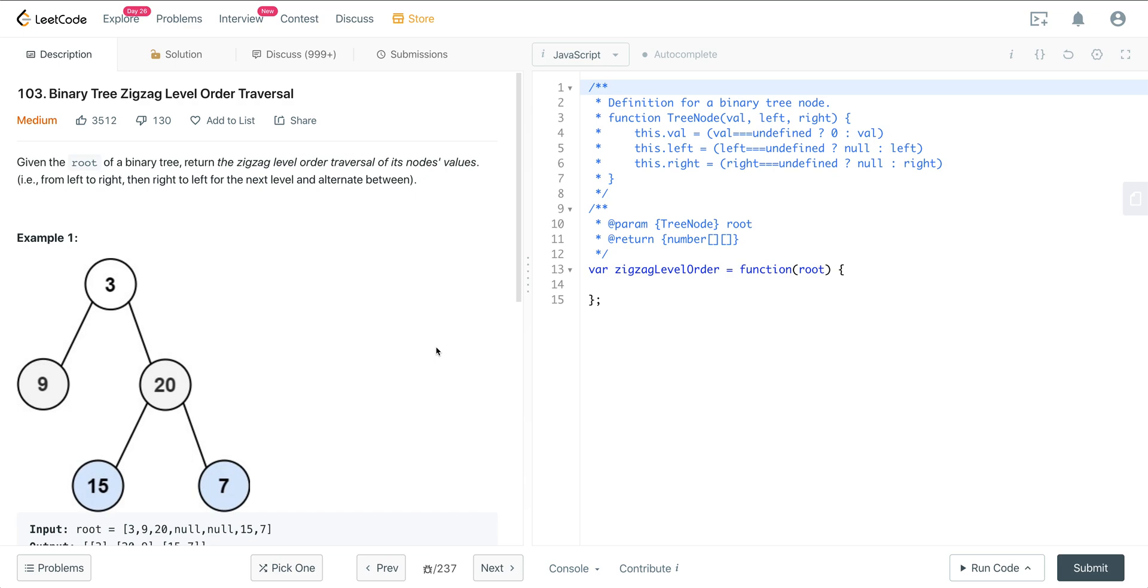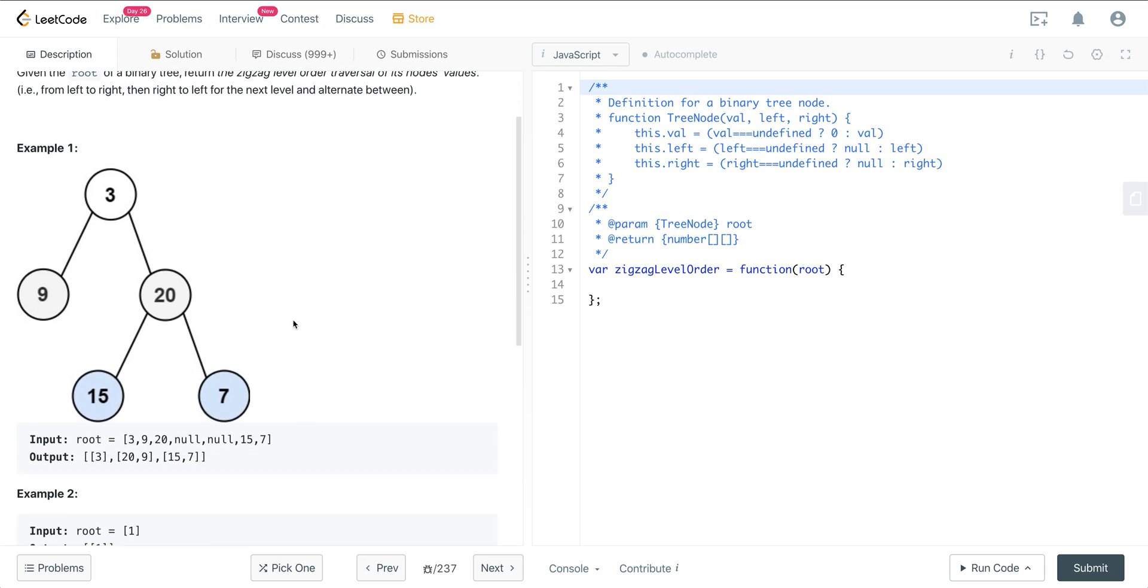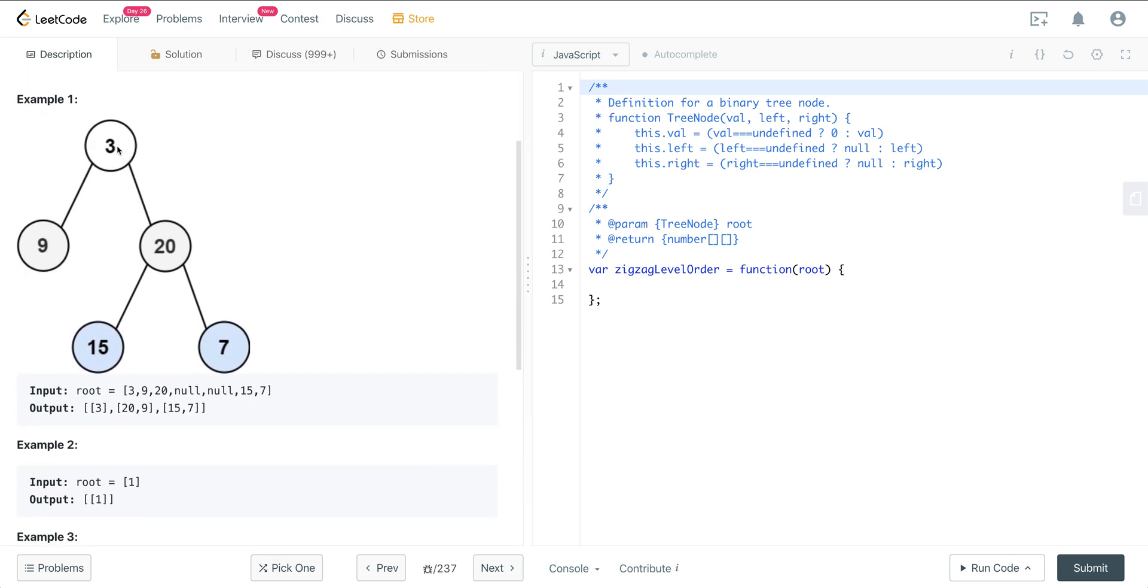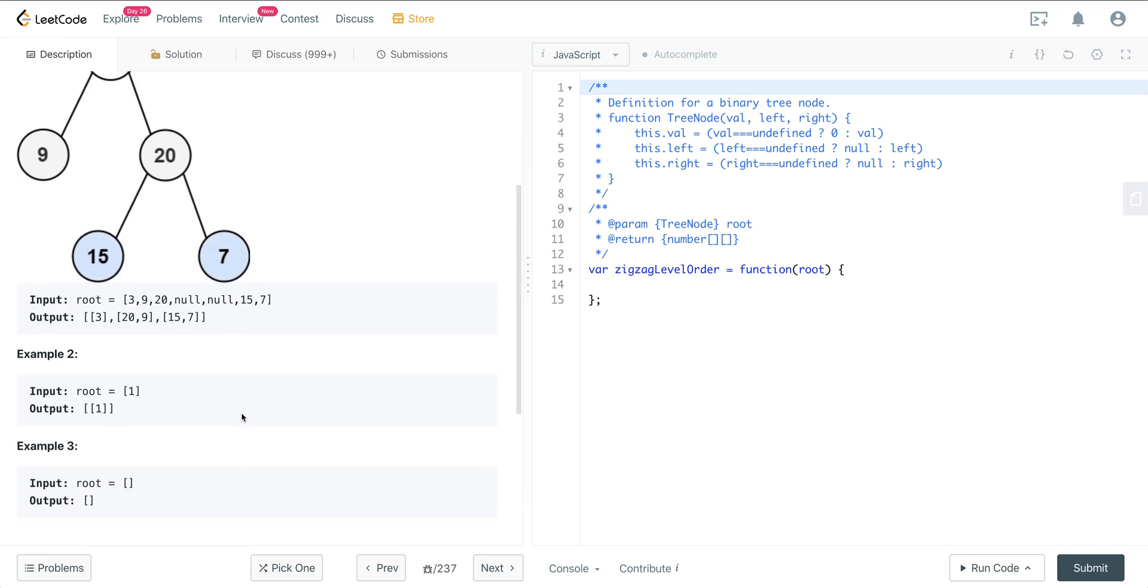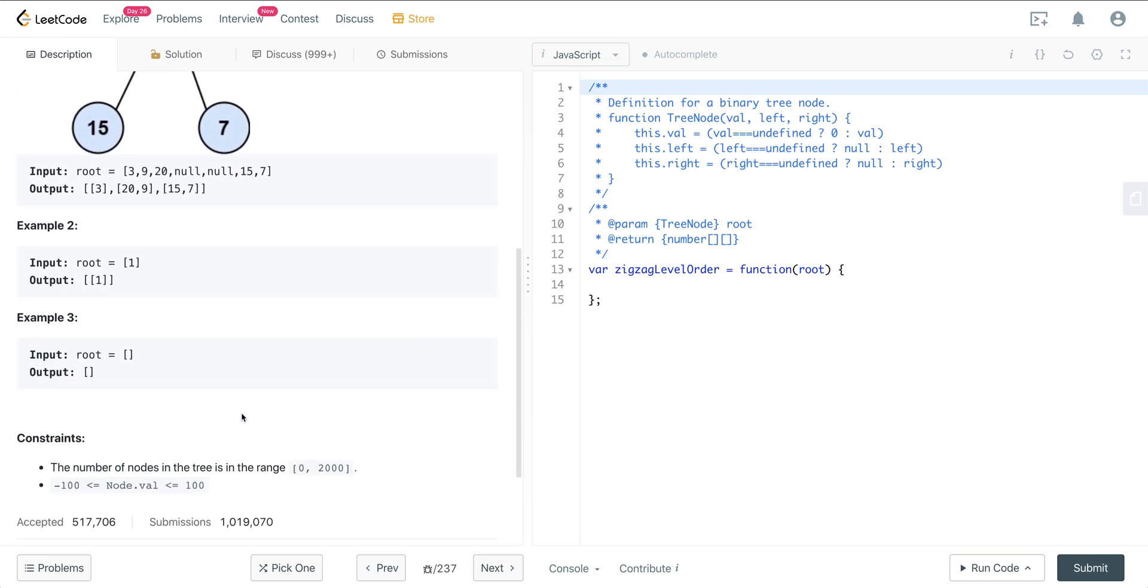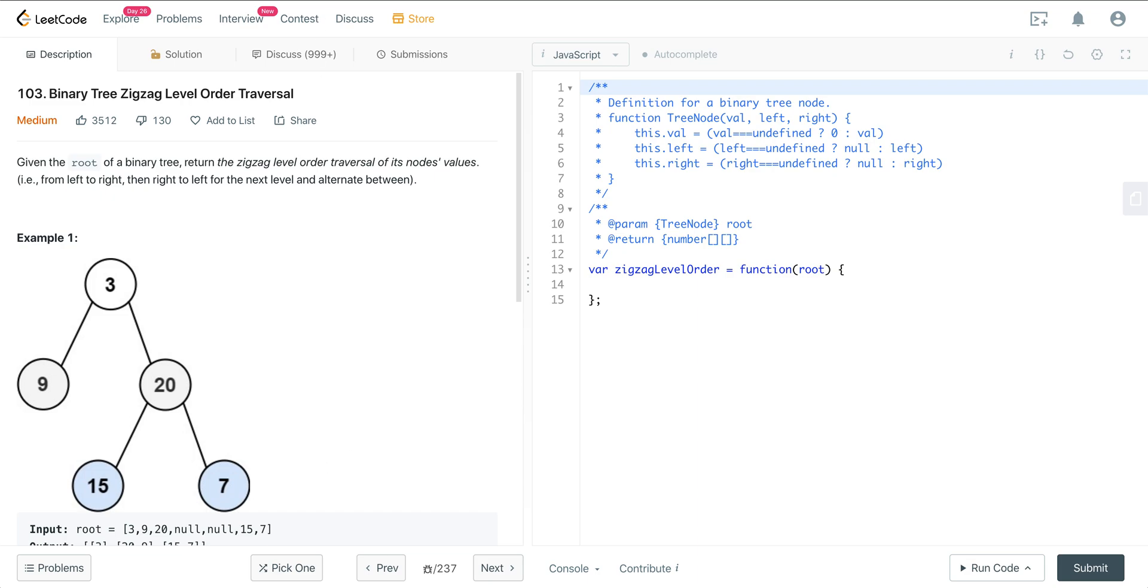So here we're given a root of a binary tree. We want to return the zigzag level order traversal of its node's values. So from left to right, then right to left for the next level, and alternate in between. So here our zeroth level is 3, 9 and 20. We're going to alternate that. We're going to reverse that from 20 to 9 here. And then 15 and 7 remains the same. So we're zigzagging, reversing on every other level. And nodes are between 0 and 2,000, and the values are minus 100 to 100.